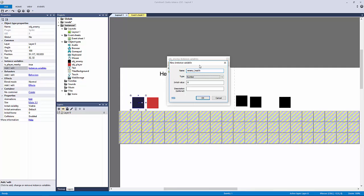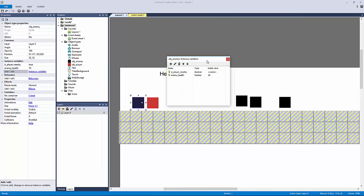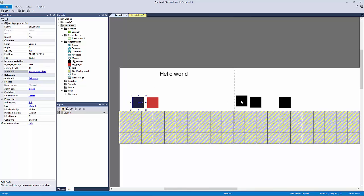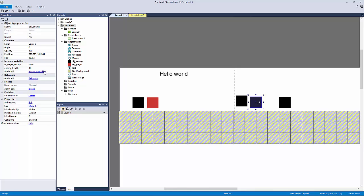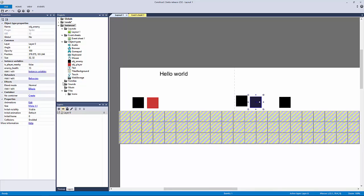I'm going to call this 'enemy health' and set it to equal 10. Now every single enemy has that instance variable. I'll put this one to 25 — so it's a way harder enemy — and put this one to 15, leaving the other at 10. Hopefully you can see a bit more clearly how instance variables can have different values, and we're really creating a base stat system for enemies.